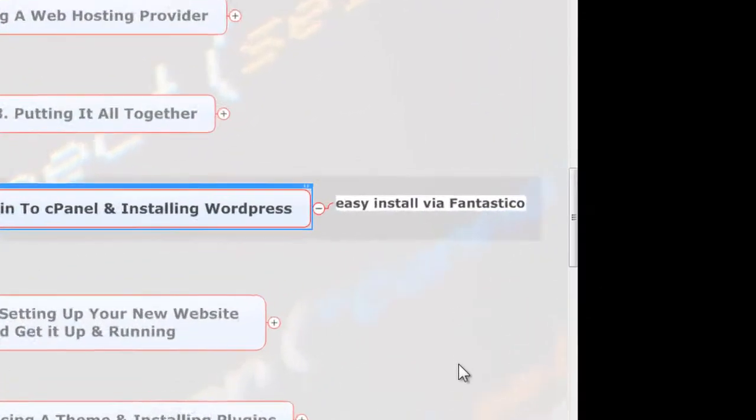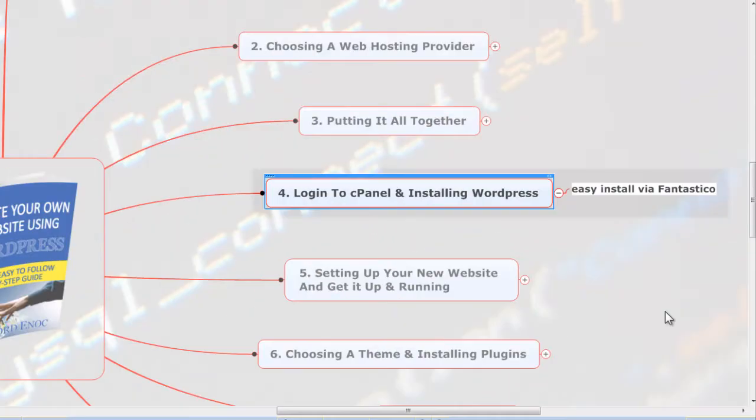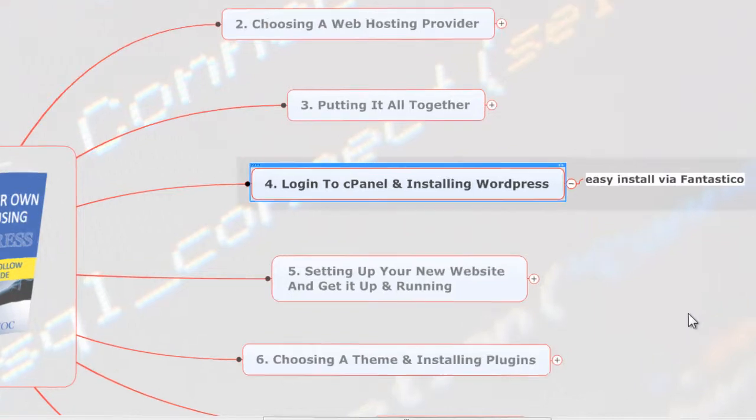This is what we call cPanel or control panel. And then from there we're going to install WordPress using the one-click install with Fantastico. There I'm going to give step-by-step instructions, so it's very easy to follow.